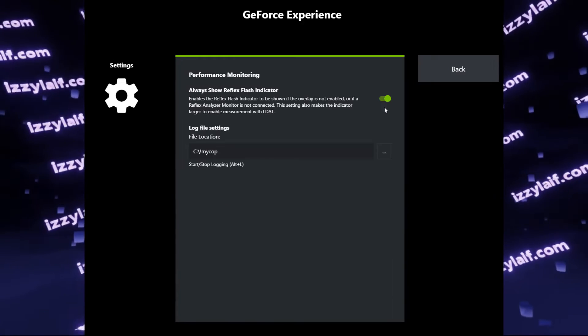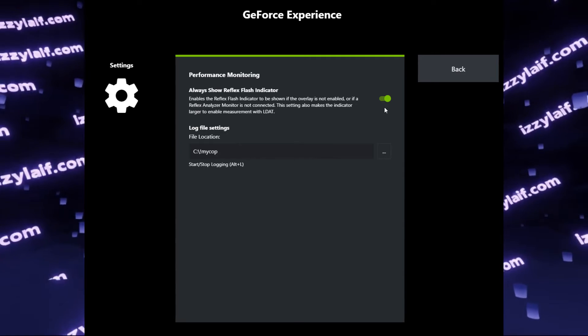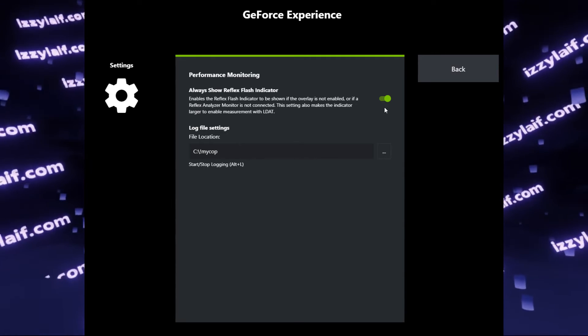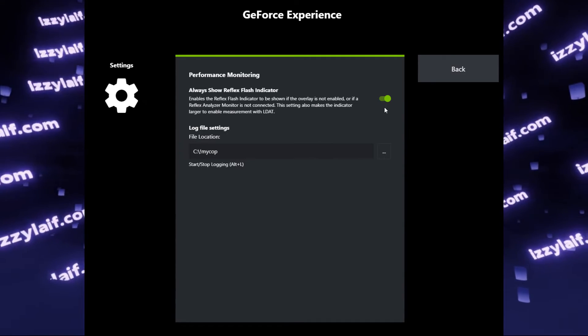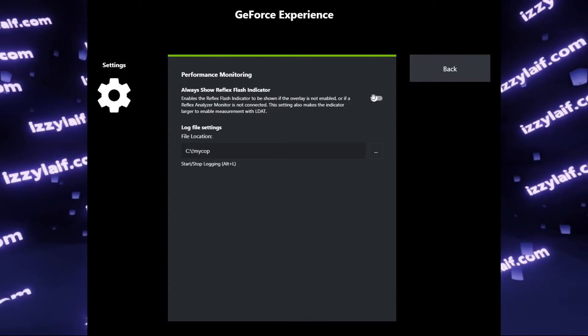Open it, and most probably you have the always show reflex flash indicator enabled. Disable it, click back and done, and the gray box may be gone. But it didn't help in this case.